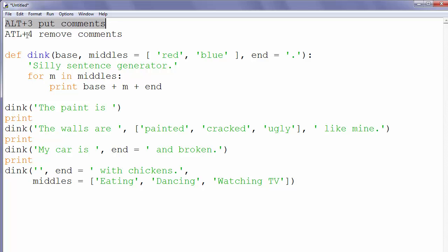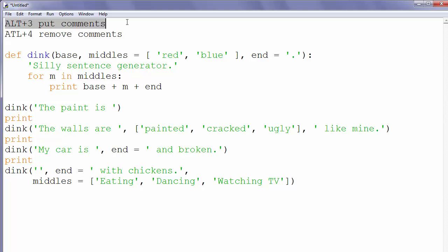So, let's talk again about it. If we want to put comments, we will press on the keyboard ALT and we will press number 3 on the keyboard.